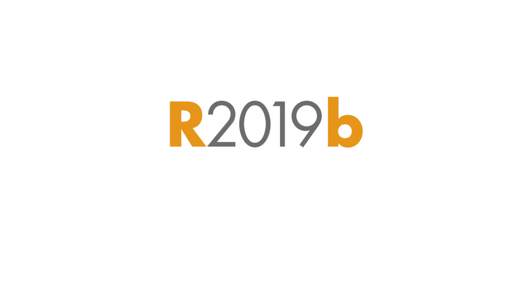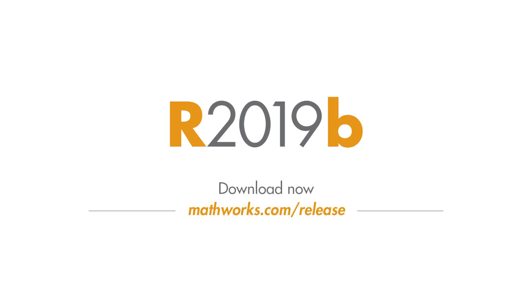There's plenty more in this latest release. To find out what else is new, go to MathWorks.com and download 19b now.